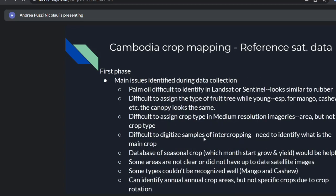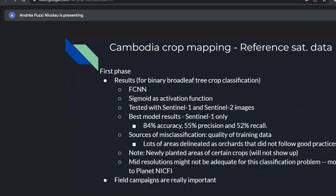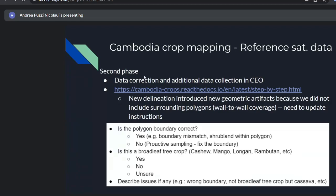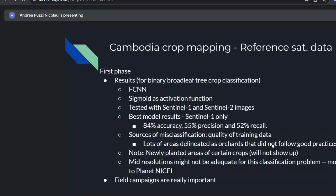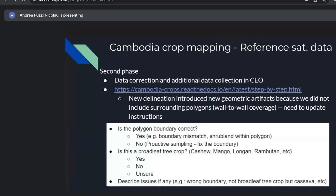With all the identified difficulties in identifying crop types from satellite imagery, we saw how field campaigns are really important for data collection. In the second phase, we worked on data correction similarly to TerraBio — correcting polygons and acquiring additional data in CEO. We again saw that some polygons didn't follow good practices, emphasizing the importance of clear annotator instructions. The same issue as TerraBio: data correction introduced new geometric artifacts because we didn't have surrounding polygons, leading to overlapping polygons and gaps.